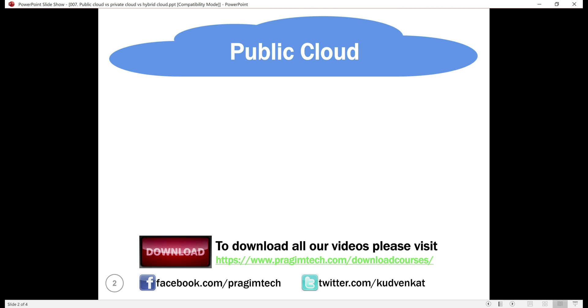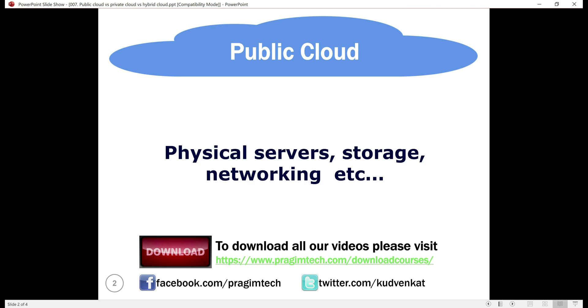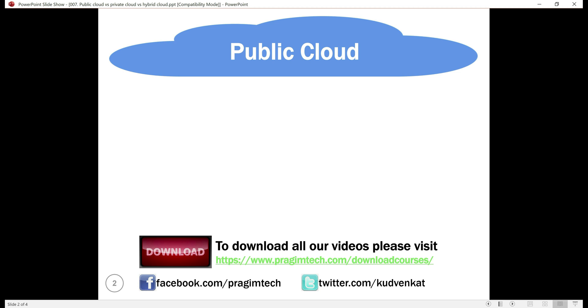There is no upfront huge capital expenditure. You don't have to buy the expensive hardware or worry about setup and maintaining the cloud. This is because with the public cloud, all the infrastructure—the physical servers, storage, networking, etc.—are procured and owned by the cloud service provider.